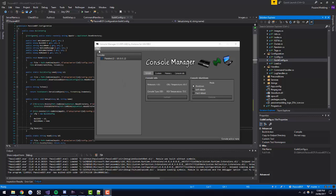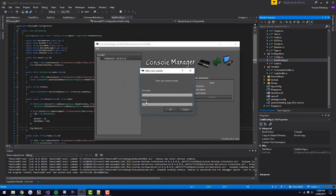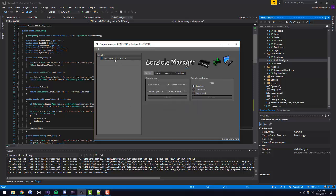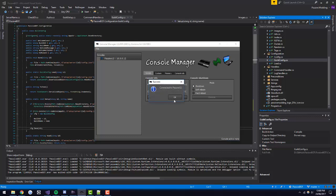Once you're there, add a console if you haven't already — just name it whatever and put in your PS3's IP address. Next, just right-click on the console and hit connect. It will say connected and then you can see all your stuff, reboot, do whatever.